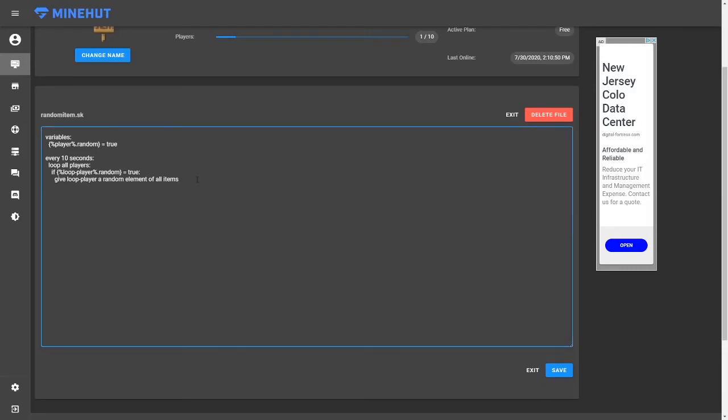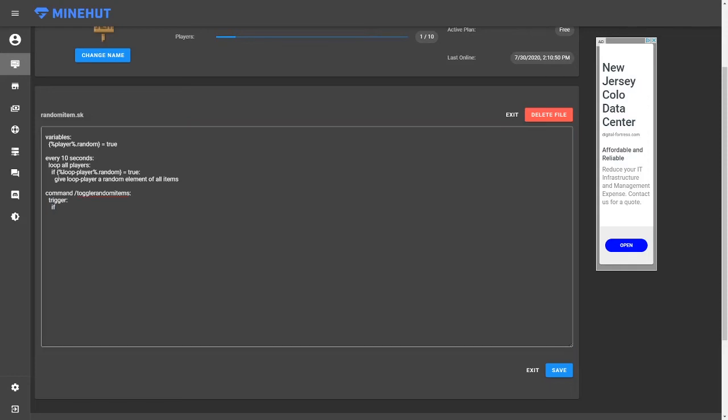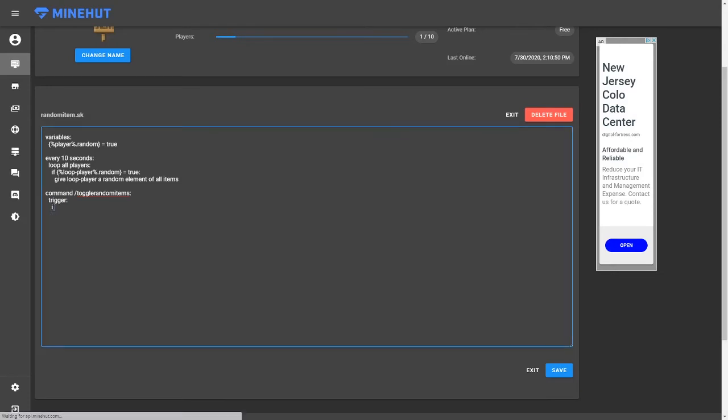So I'm going to do slash toggle random items. You can make it whatever you want. It doesn't really matter. And then trigger. And then we're going to do an if. And so I'm just going to copy and paste this real quick because it's a lot of typing. Well, it's only three lines, but it's hard to do all the parentheses and stuff.